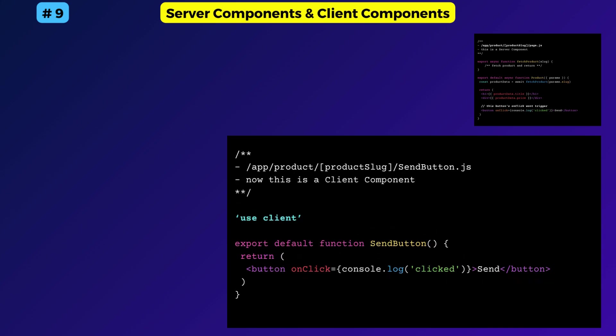Make sure to add the directive at the top of the file. The useClient directive marks all the components in that file as client components. Also, if you import other components into a client component, they will also function as client components.